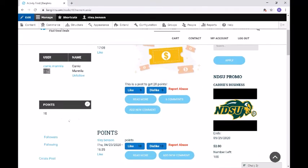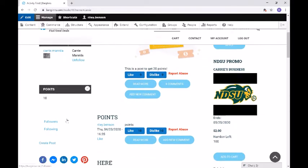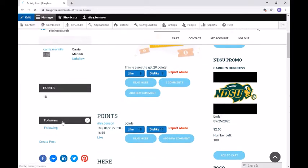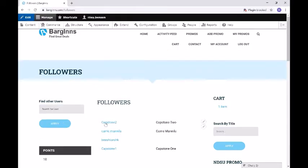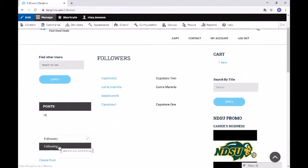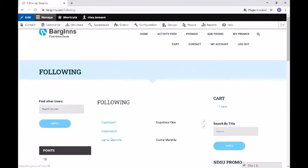Below that we have the points system. A user will earn points when they comment on a post, when they create a post, when they log in, and also when they register an account on Bargains. Below that we have the followers section. This will show your current followers and who is following you, displaying their username and their regular name. Then we have a following section, which shows who you are following, again showing their username and name.